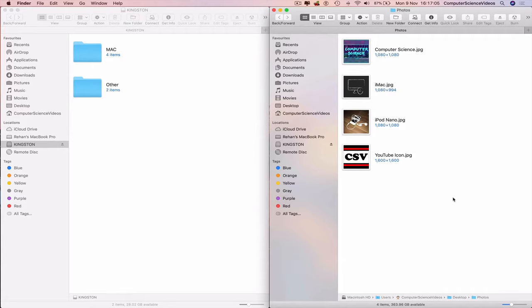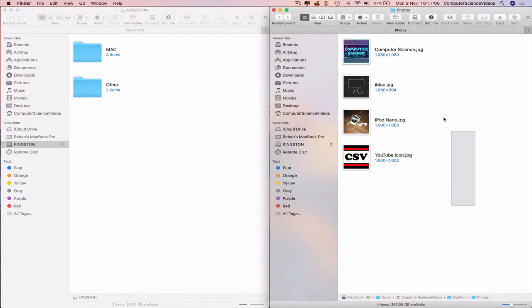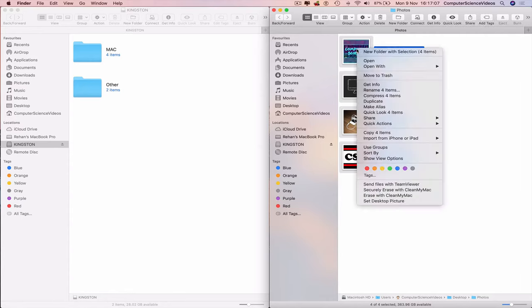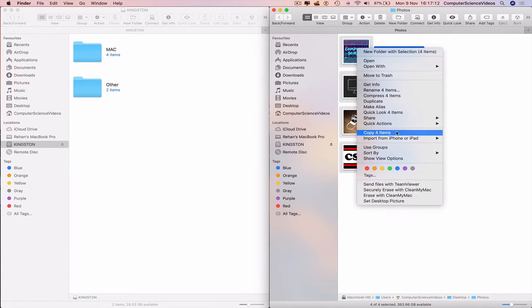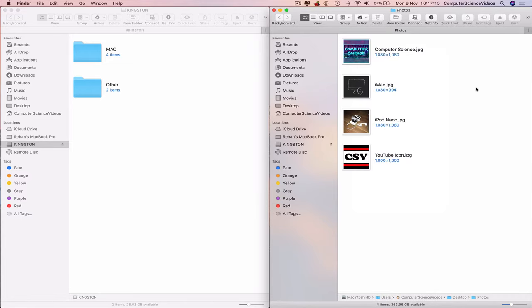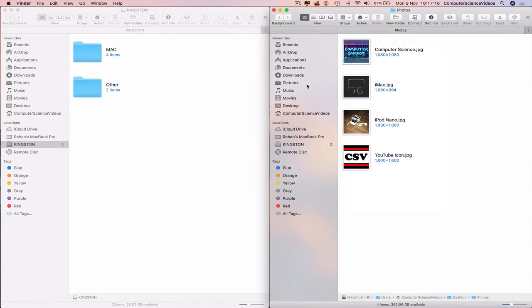Now we have photos. Highlight them, right click, we should see an option that says copy. Yes, copy four items, so now that has been saved in memory.